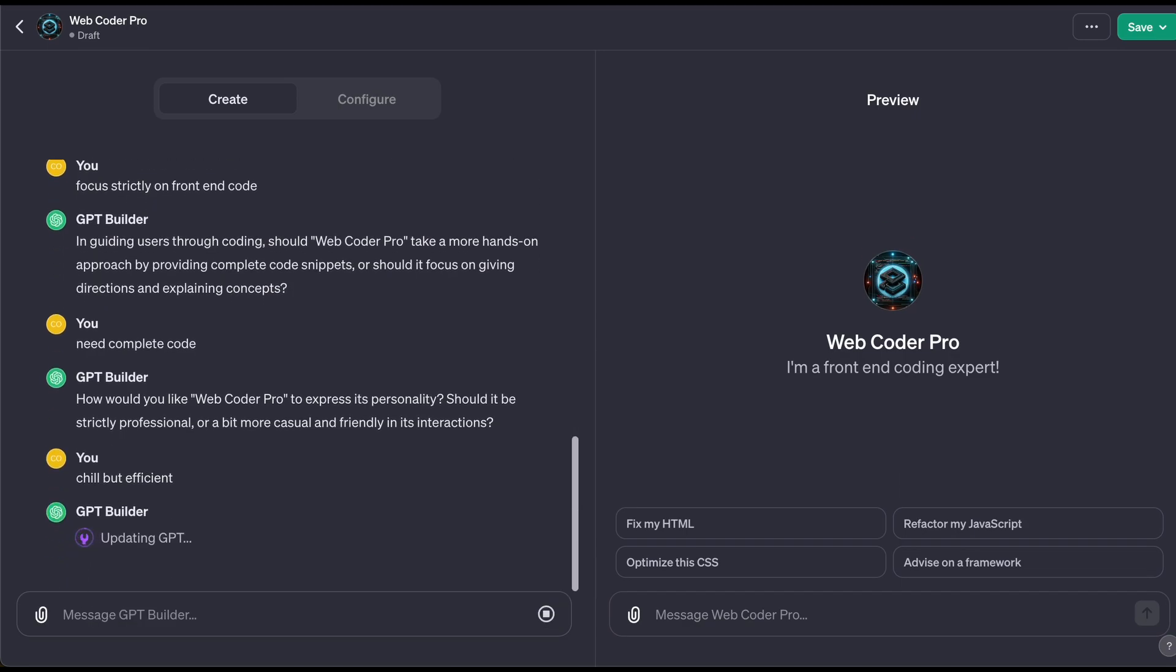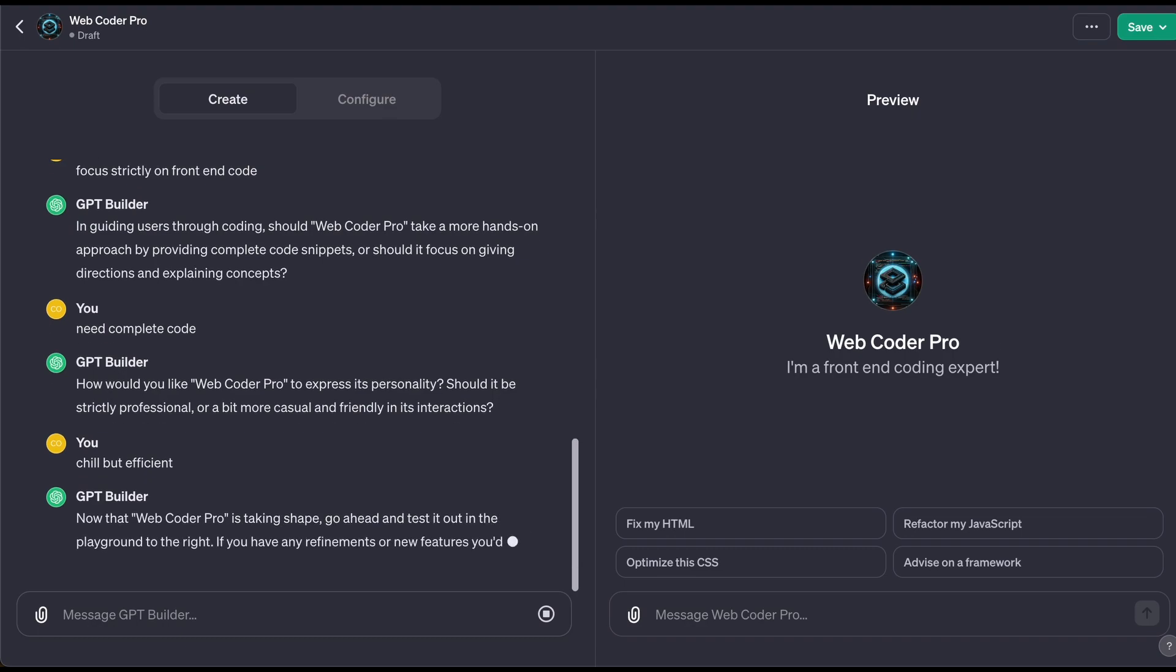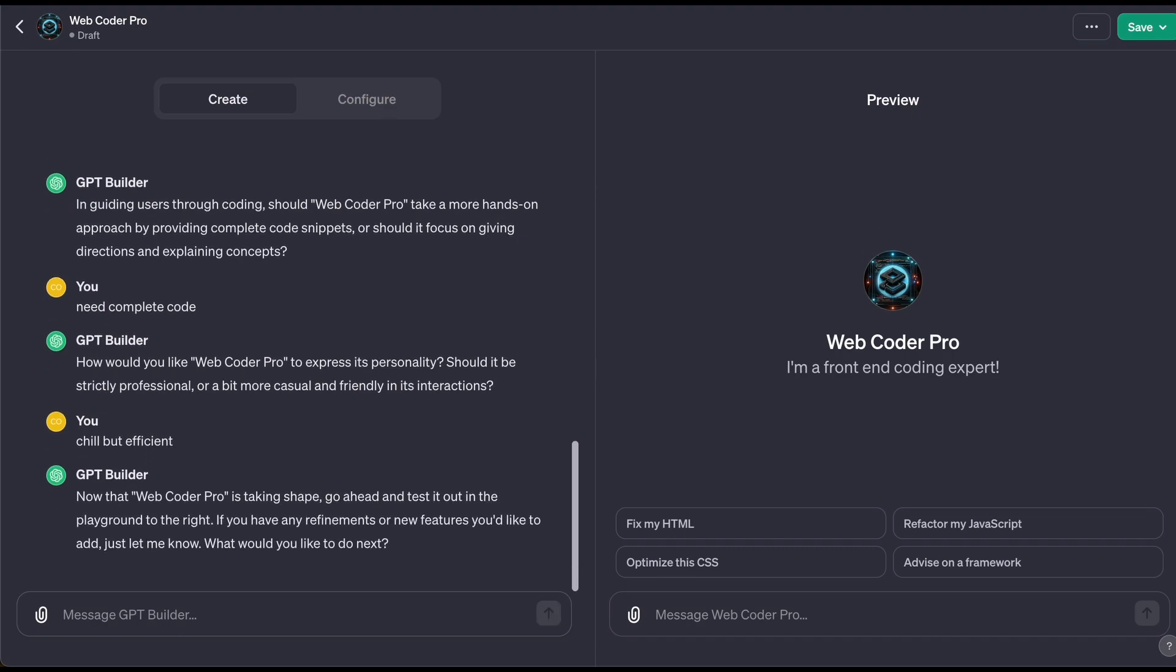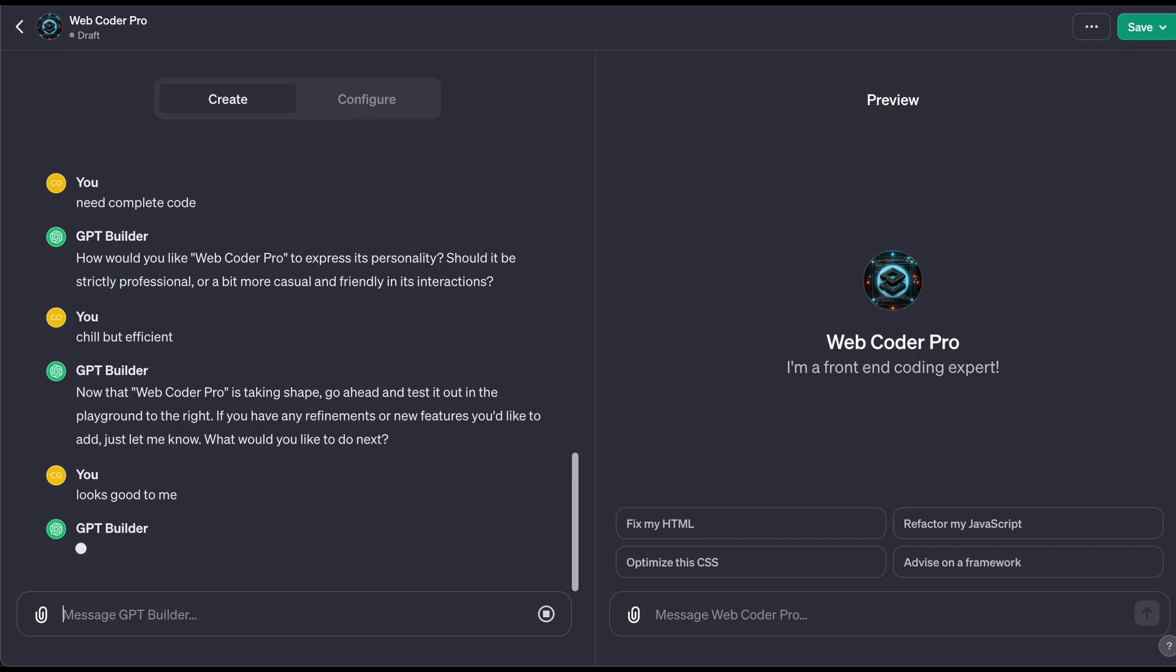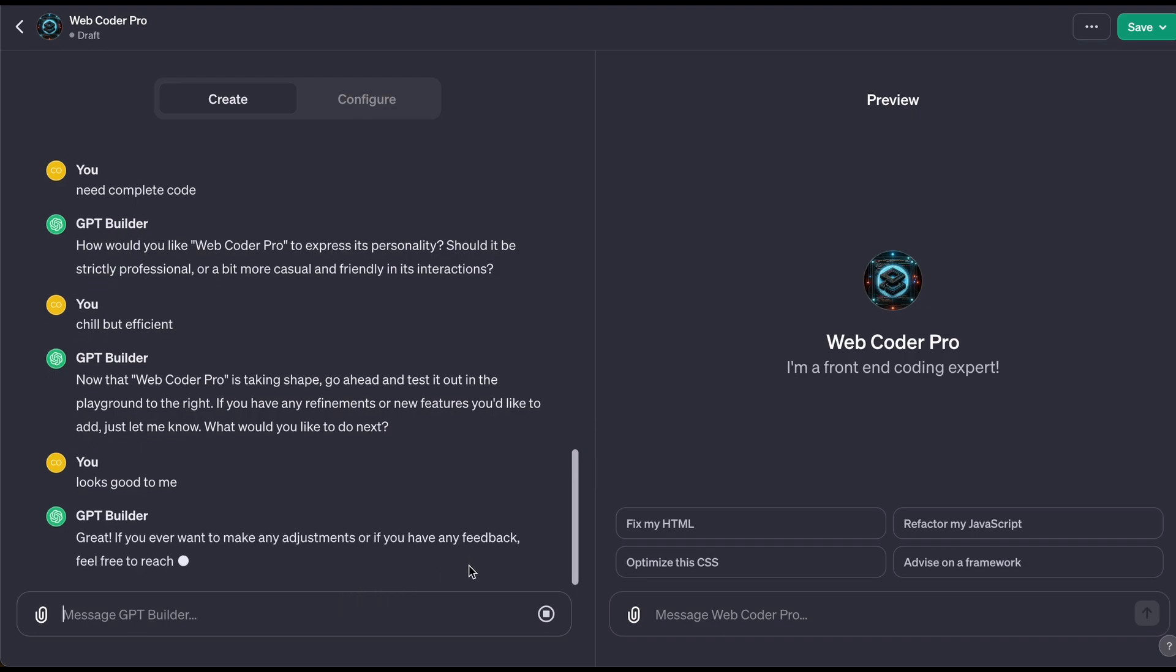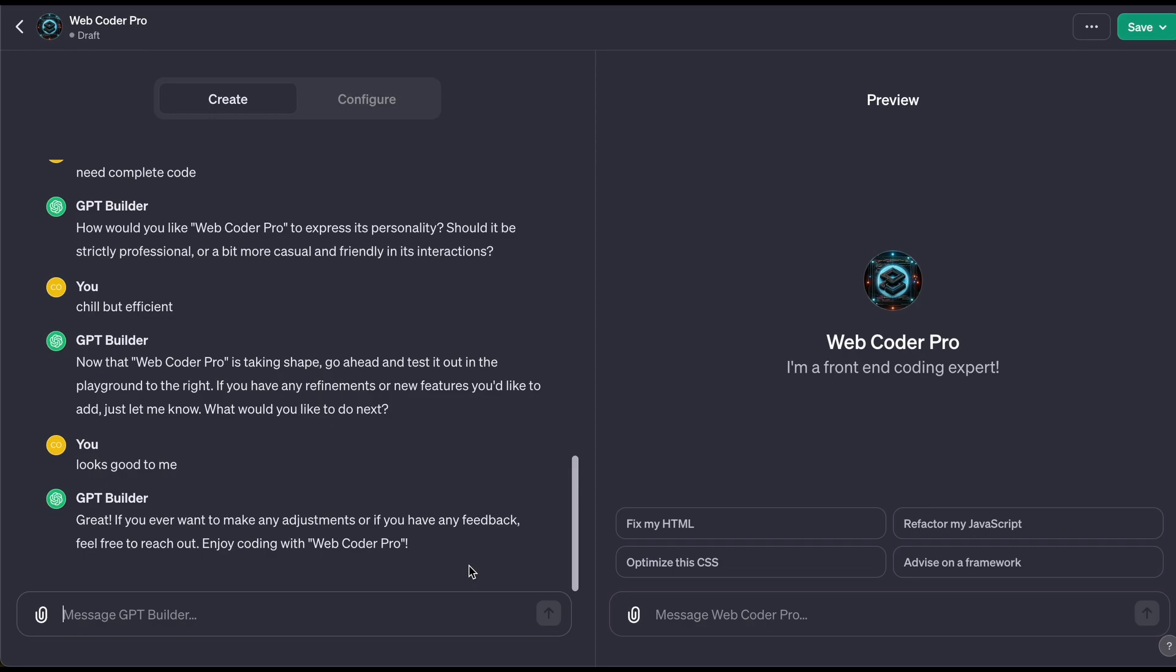Professional, casual—it doesn't matter. What matters is does it give me the correct answer and does it do it quickly. All right, so now we can see taking shape. Any refinements? Looks good. Looks good to me. Now let's go ahead—I'm assuming this would be the right side here where I'll type in everything I need to do.